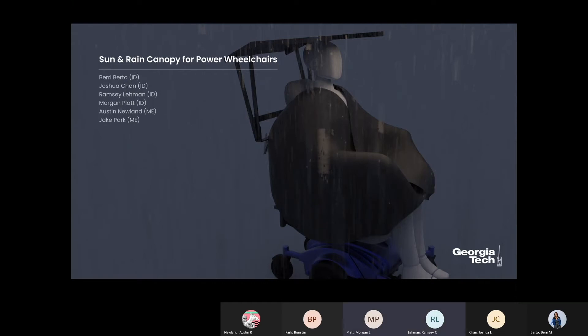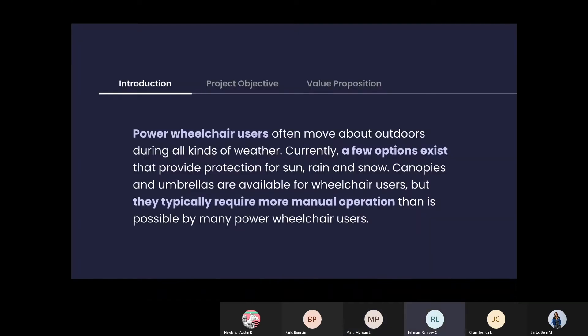Hello, everyone. We are the sun and rain canopy for power wheelchairs team. Power wheelchair users often move about outdoors during all kinds of weather. Currently, only a few options exist, but they typically require more manual operation than is possible by power wheelchair users.